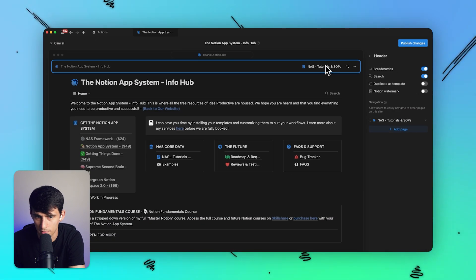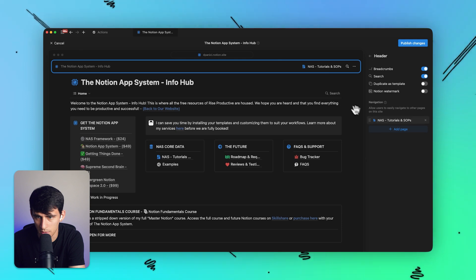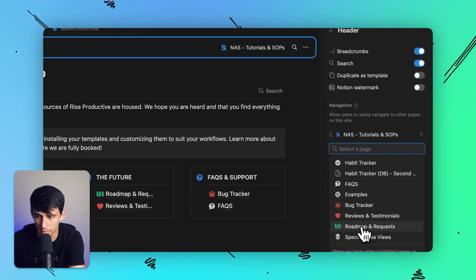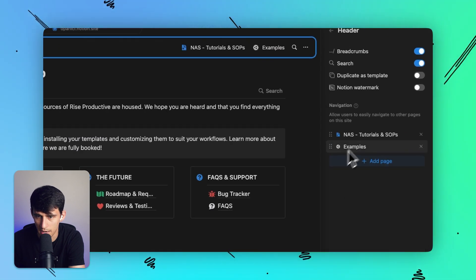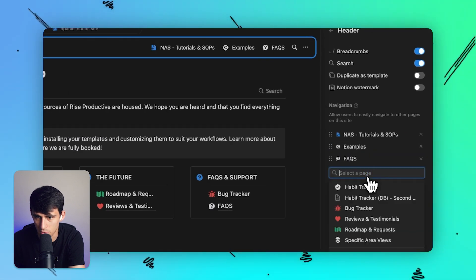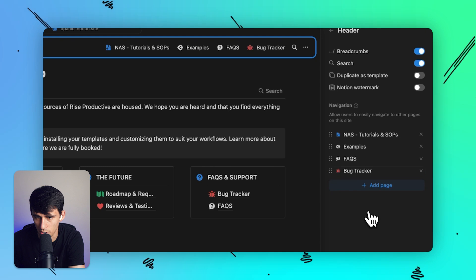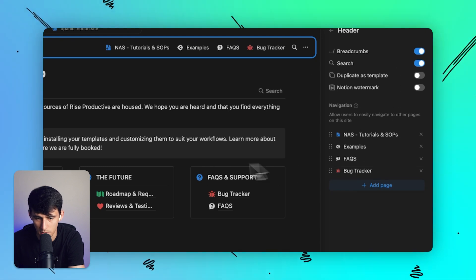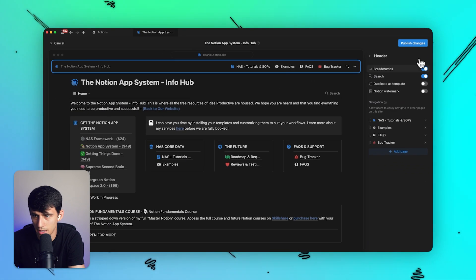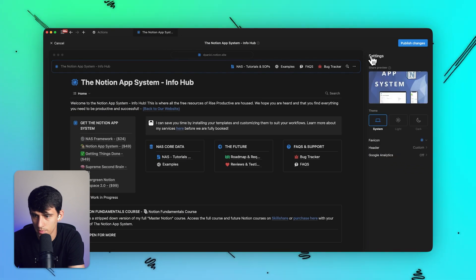I would much prefer that this stuff's on the top in a header format. So let me just add these here, the FAQs, bug tracker, some of these as examples. And then that's pretty much it. So that's all you can do for the most part.